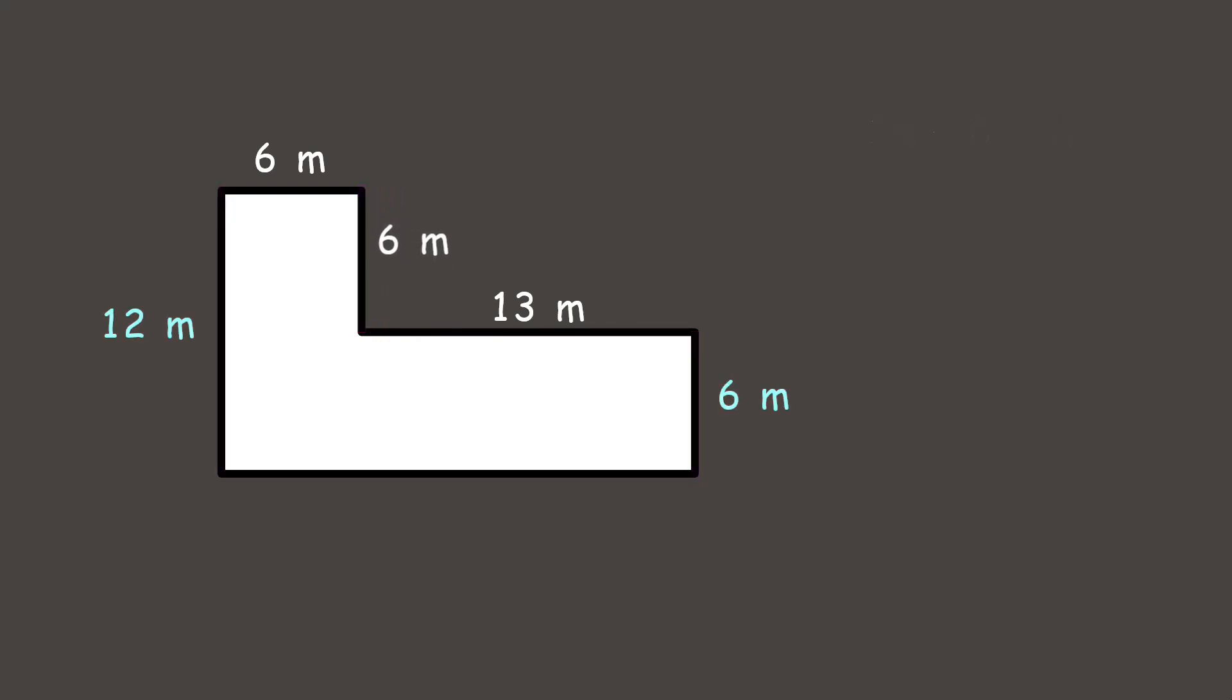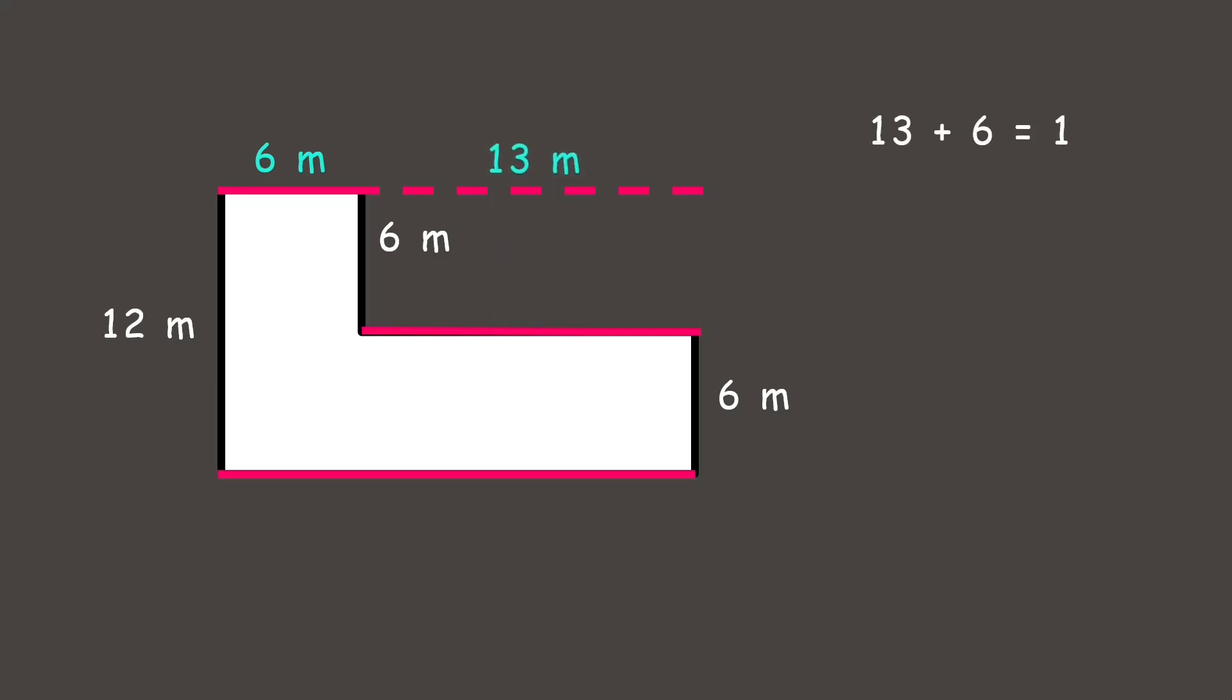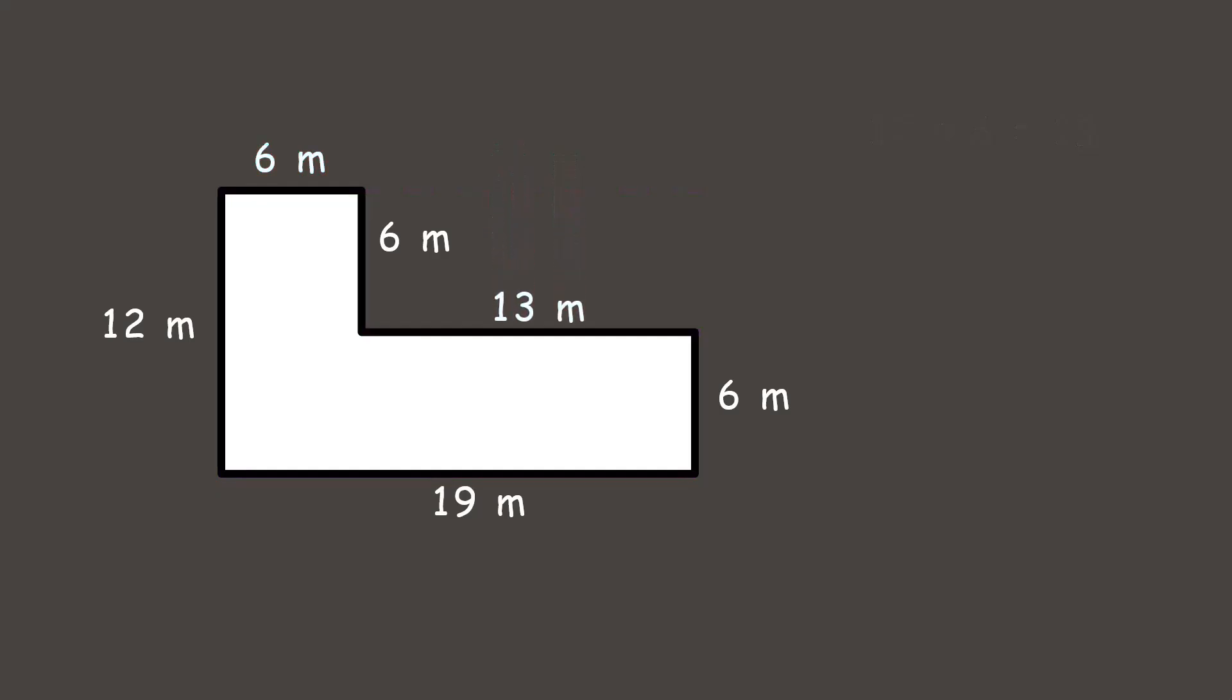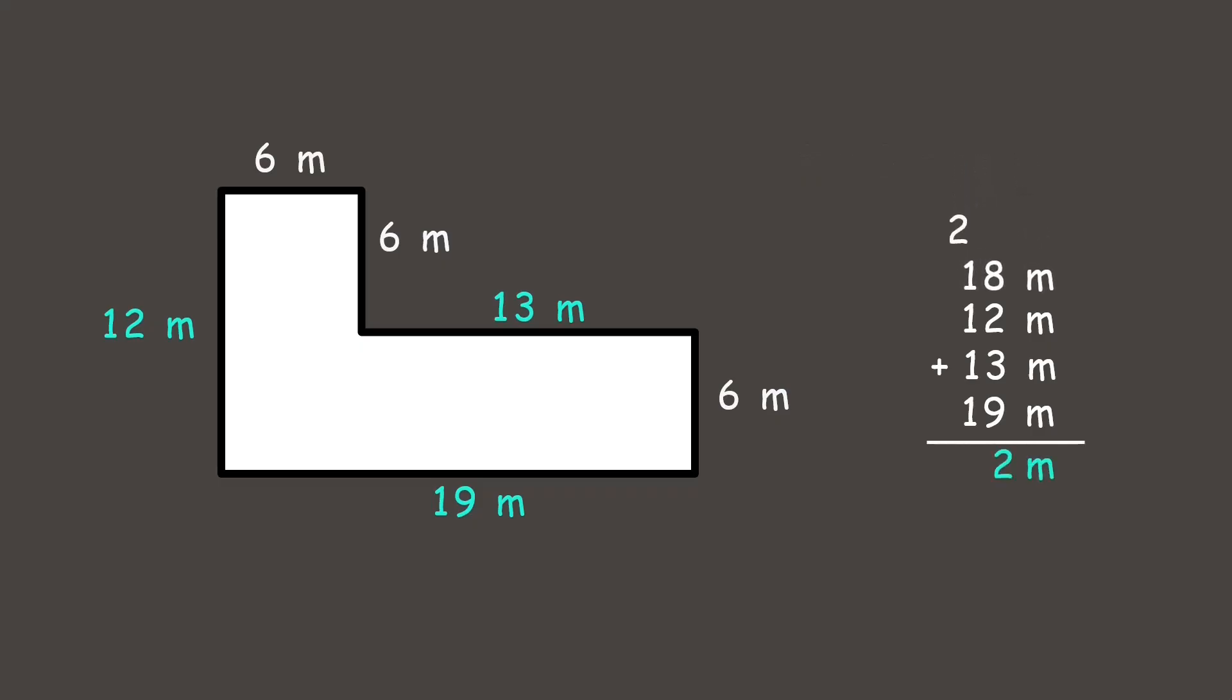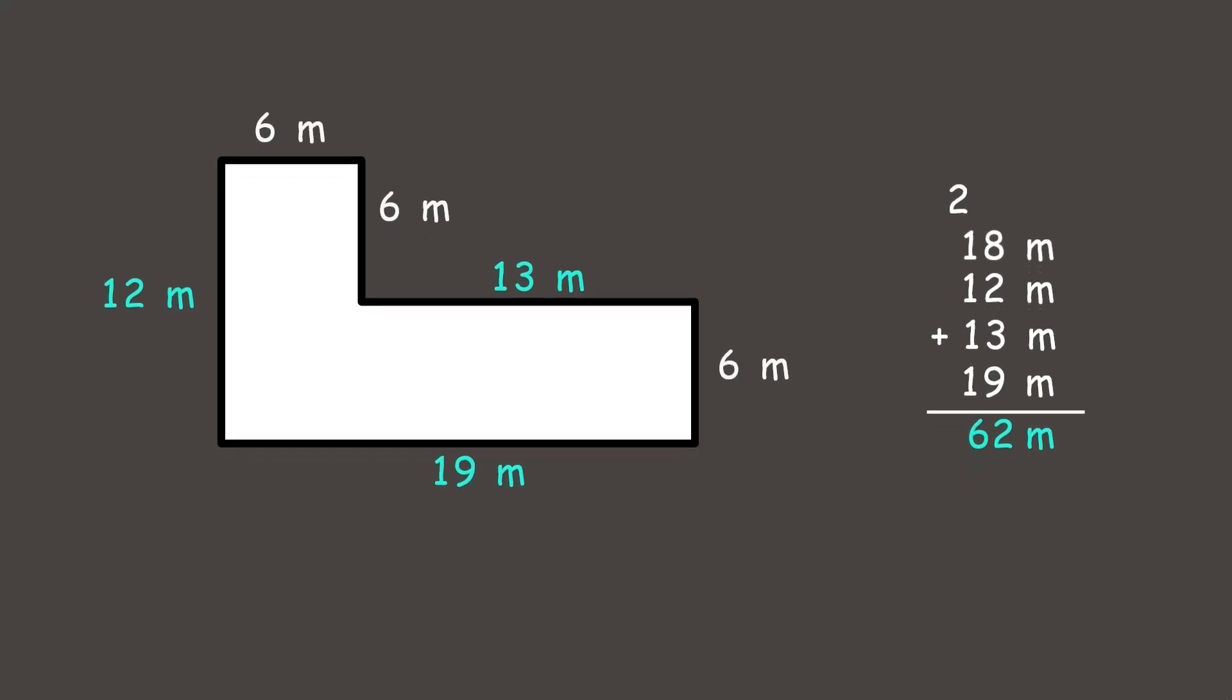Now, let's find the length of the bottom side. At the top, we see two parts: one is 6 meters and the other is 13 meters. If we put them together, just like puzzle pieces, we get 19 meters. Now that we have all the side measurements, let's find the perimeter. We have three sides that are 6 meters, so we can add them or multiply: 6 plus 6 plus 6 is 18 meters or 6 times 3 is 18 meters. Then, let's add the other sides: 12 meters plus 13 meters plus 19 meters and the 18 meters. The total will be 62 meters, and that's the perimeter. Great job!